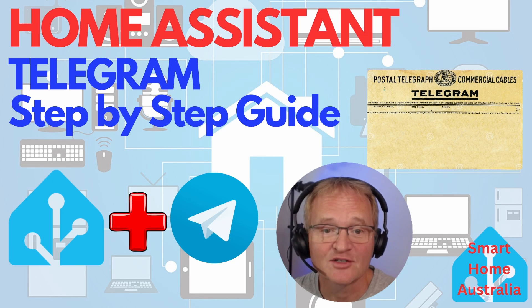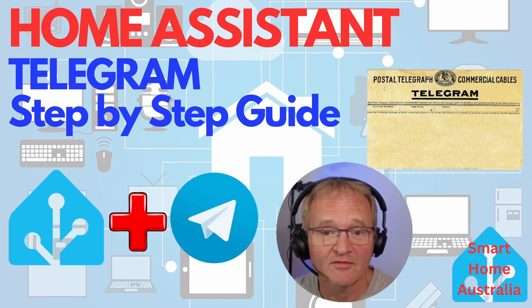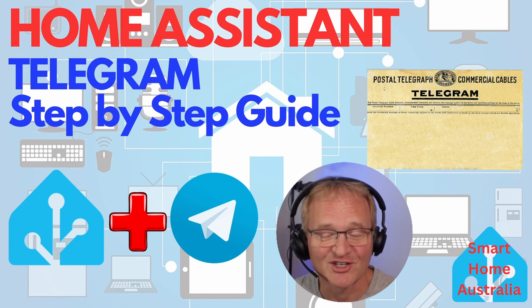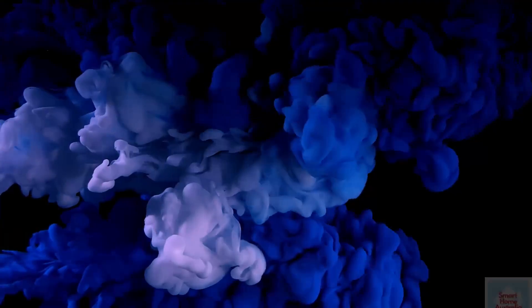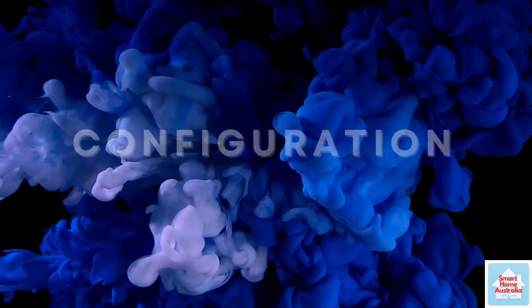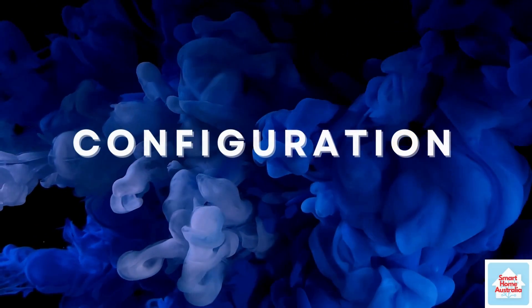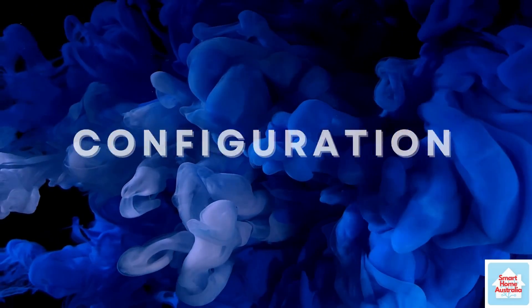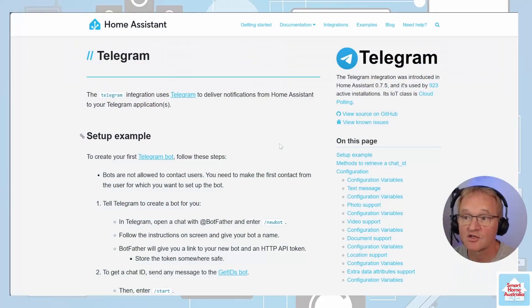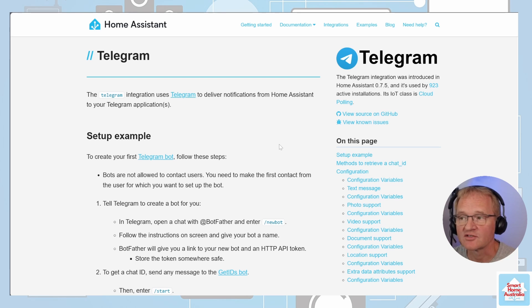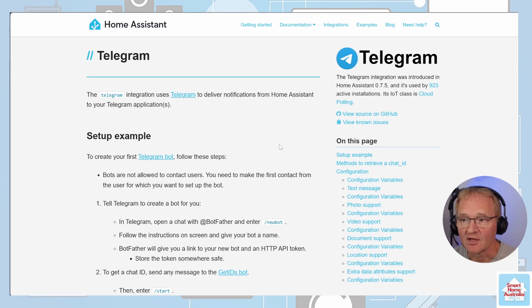Let's see how to install, configure and send messages to Telegram. Let's dive on in. If we navigate to the Home Assistant Telegram integration, there are some detailed instructions that will guide us through the installation process.